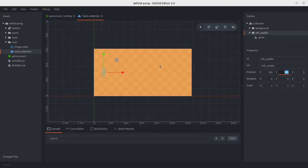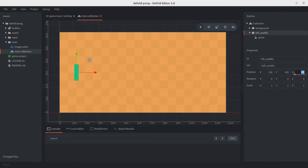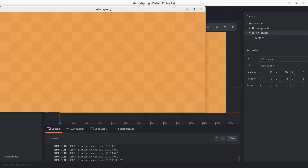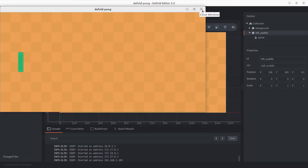You'll notice we can't see the sprite — that's because both the background and the left paddle have the same Z position. Let's set the Z to 0.5. Anything above 0 would work, but be careful not to set it above 1 because visible planes in Defold default to 1 and -1. So we choose something between 0 and 1, and there we go — we can see the left paddle.